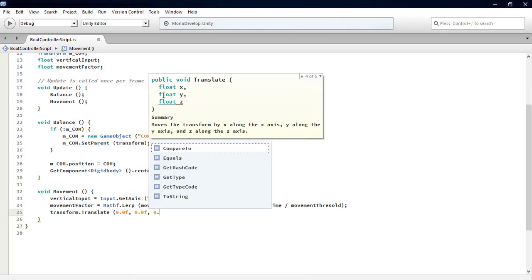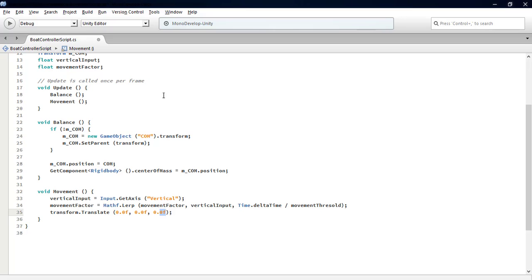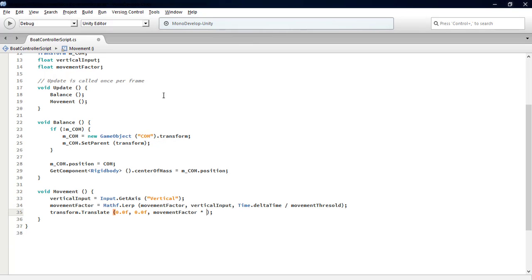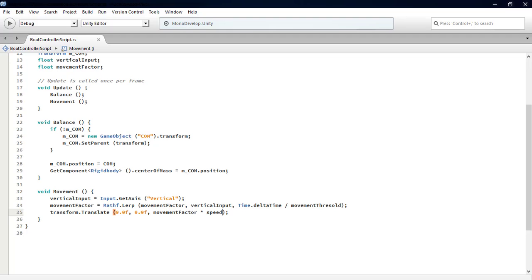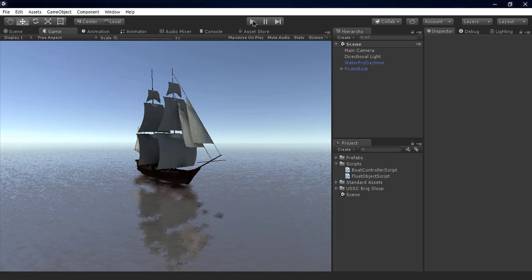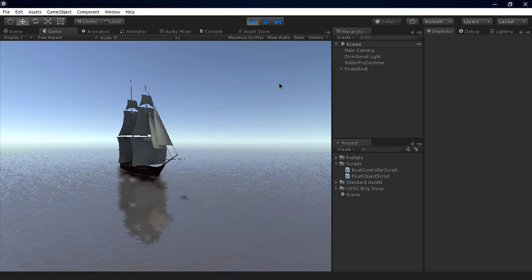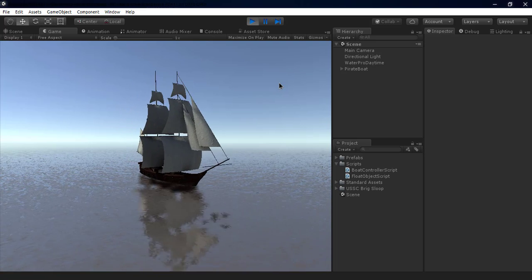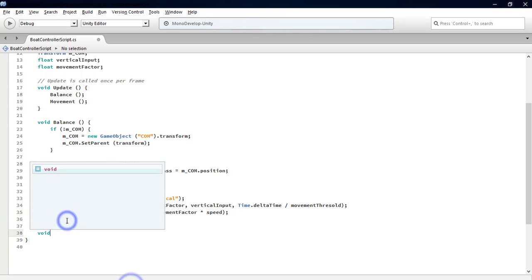Now we're done with the Movement function. Let's check it out. As you can see, we have backward and forward movement, but without steering.